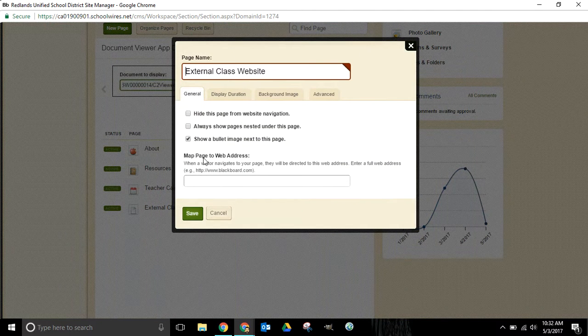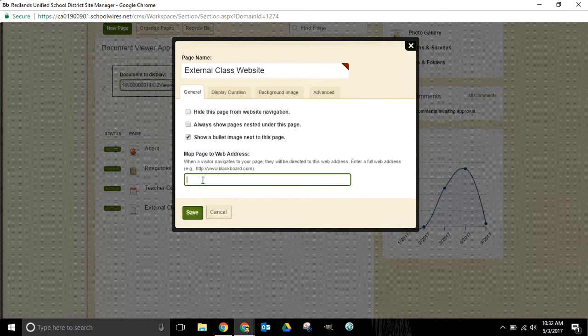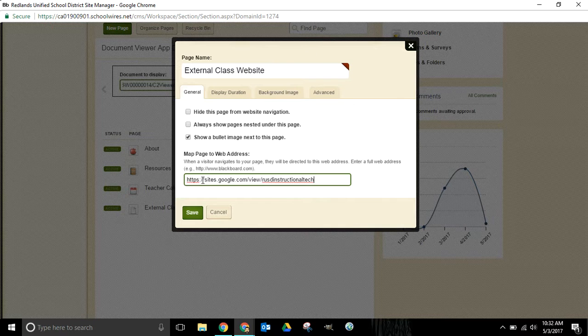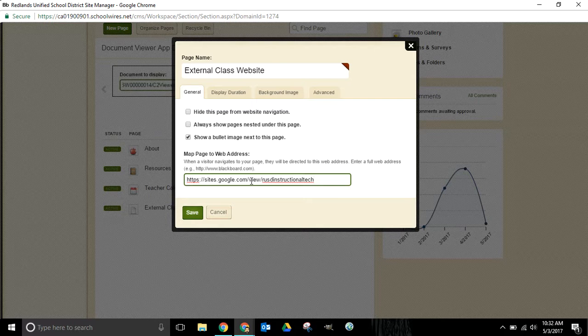Inside page options you'll see there's a little field down here where you can map this page to a web address. So what I'm going to do is go ahead now and paste the URL of the page that I'd like to link to, and I'm going to press the save button in just a second.